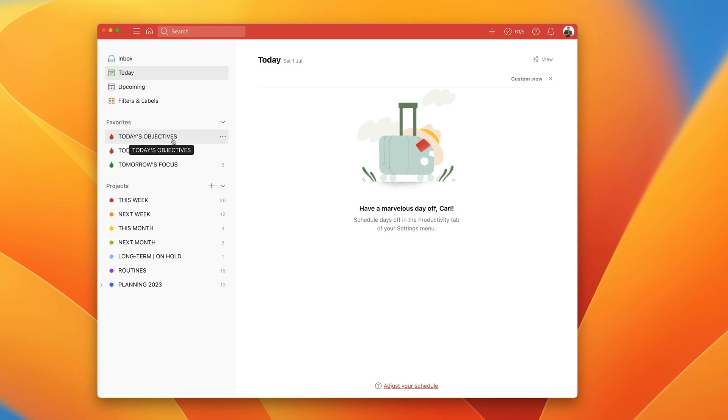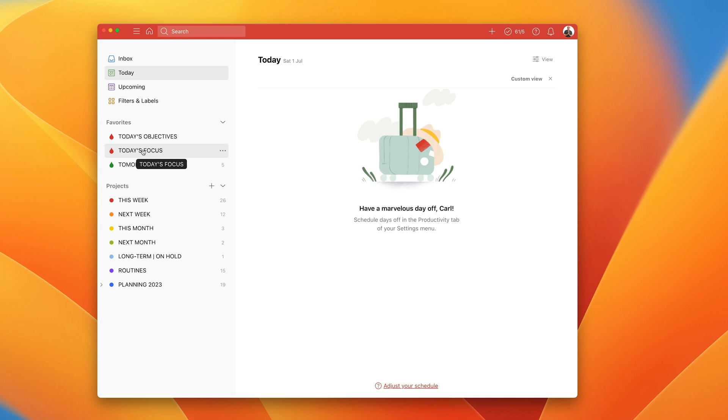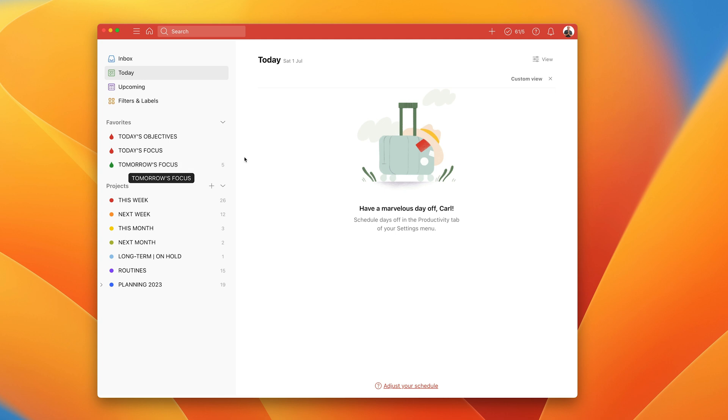These are all my filters for my day and I use this very much as my workflow for the day. So I always start the morning with my today's objectives. What are the two most important tasks that I have on for today? I then switch over to my today's focus, which is really where I spend all day. This is where I really have Todoist open on, which is my focus task, the most important task for the day. And at the end of the day, I switch over to my today's focus, which is tomorrow's focus, which is what I use for planning the next day.